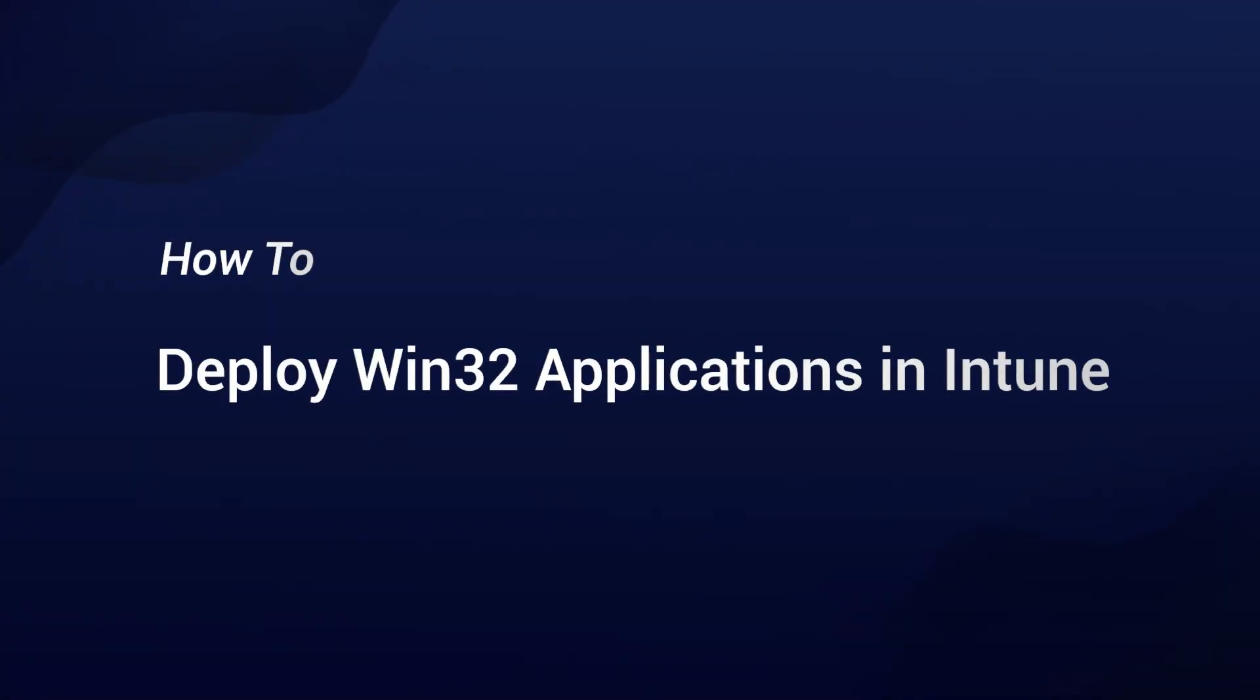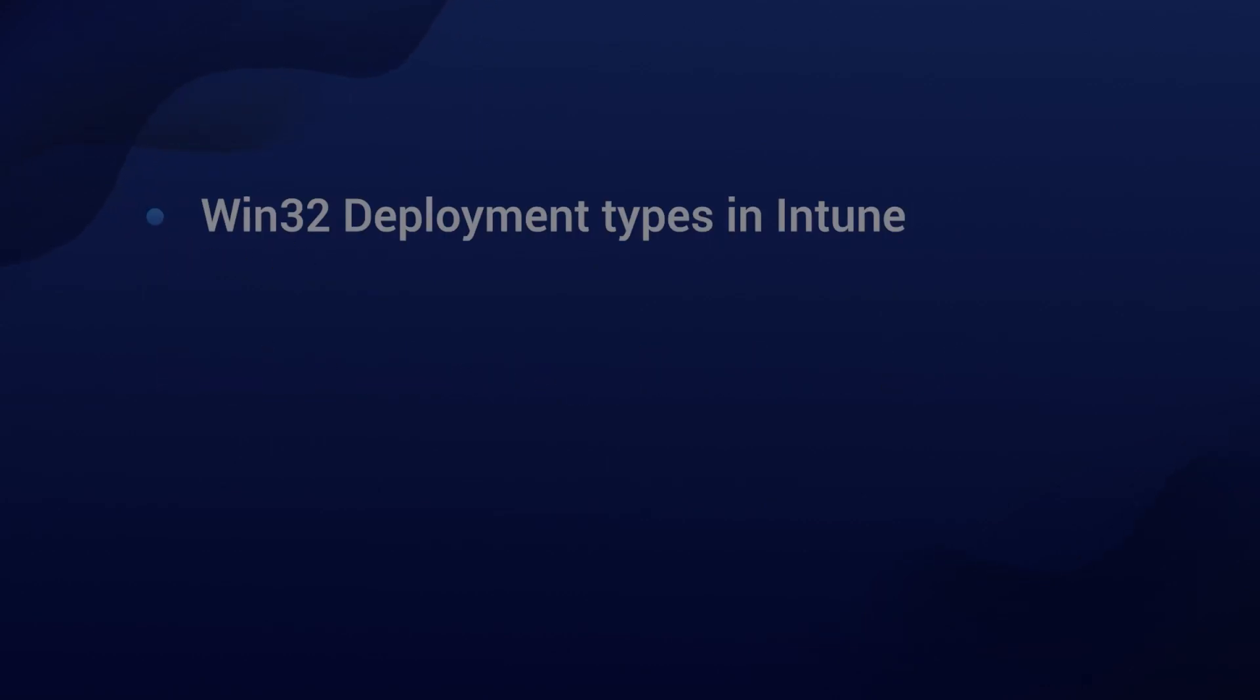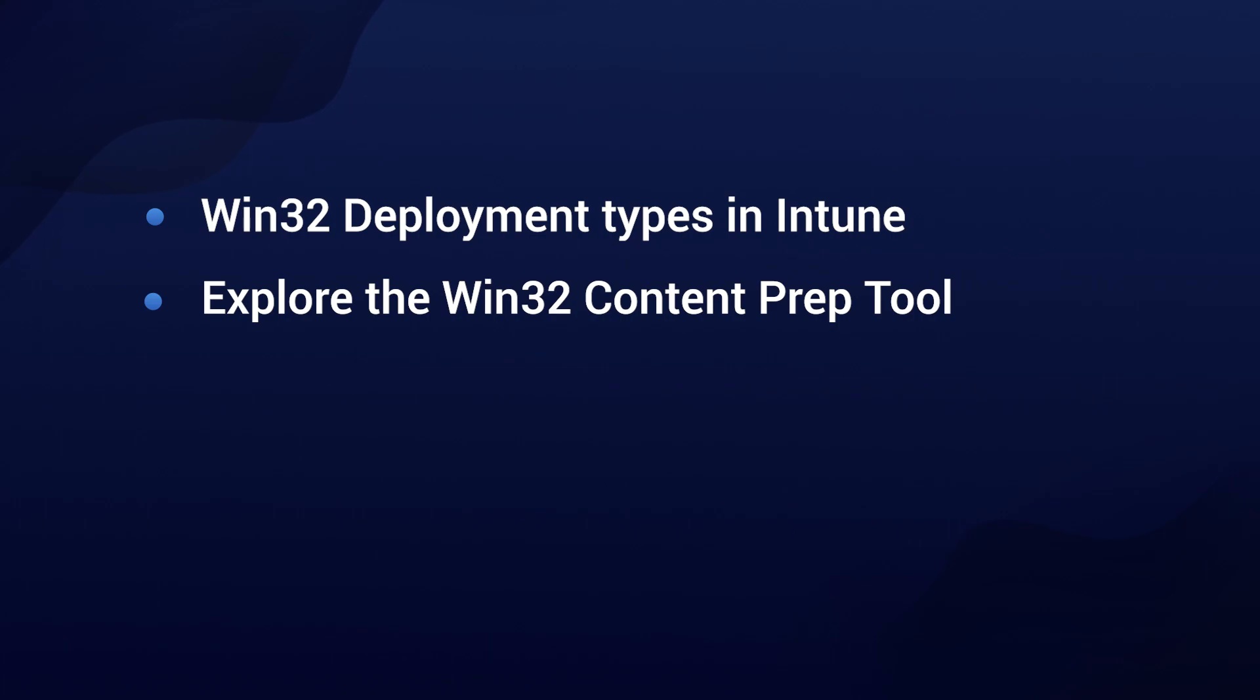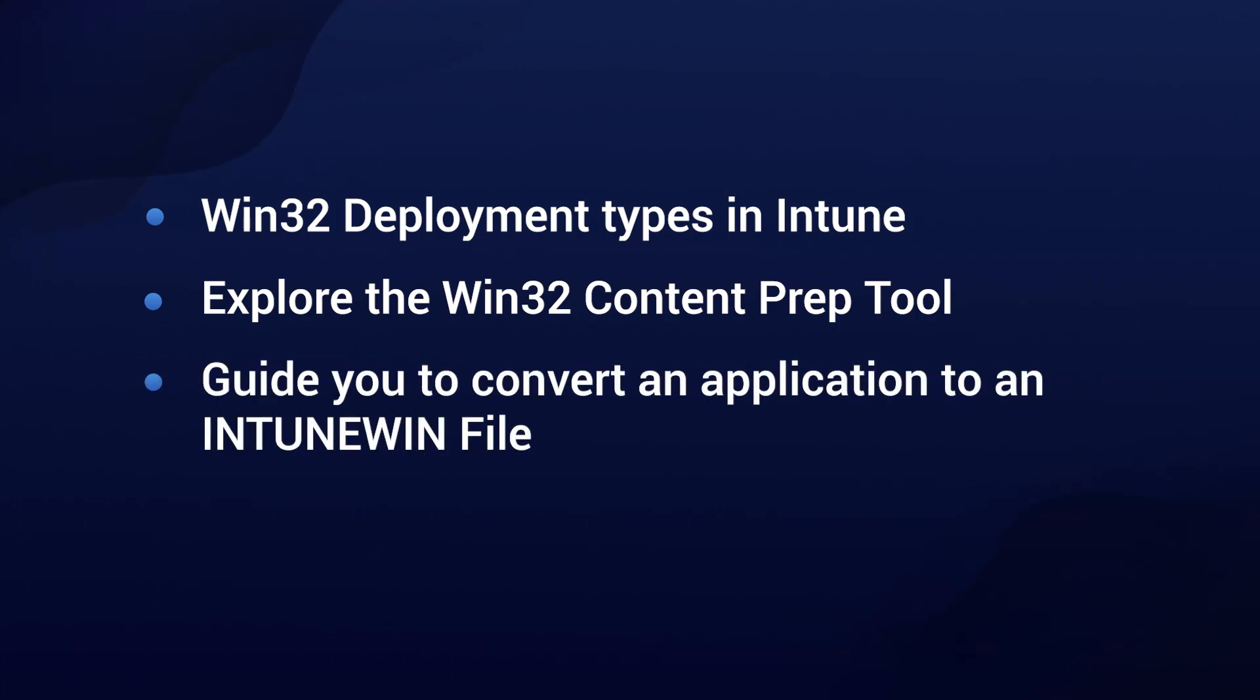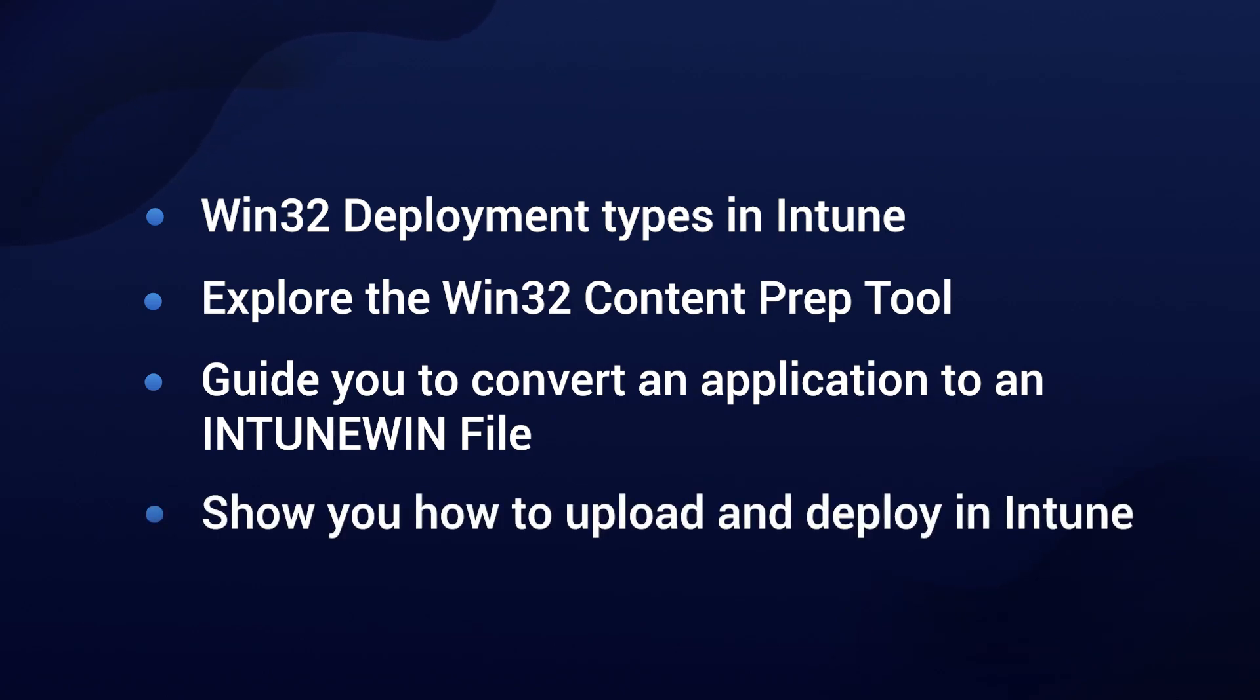Hi all, I'm Alex and in this video we will have a look on how to deploy Win32 applications in Intune. So in this video we will dive into the Win32 deployment types in Intune, explore the Win32 content prep tool, guide you through converting your application to an Intune Win file and show you how to upload and deploy it in Intune.